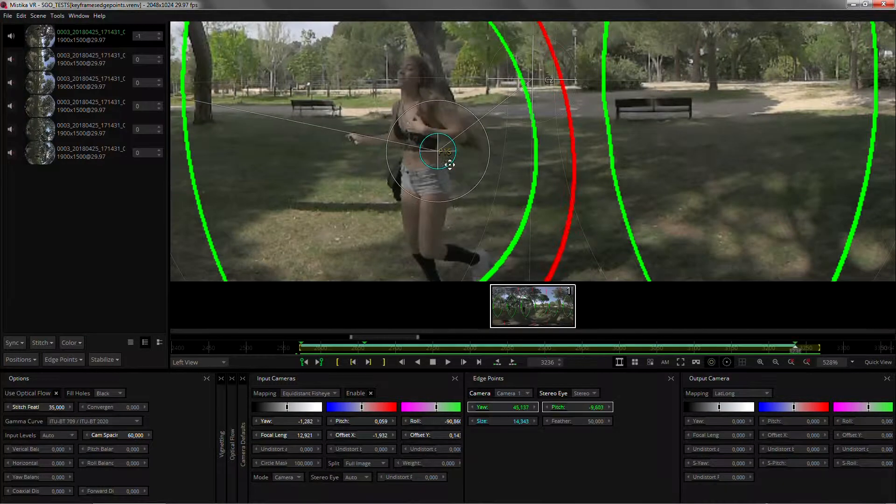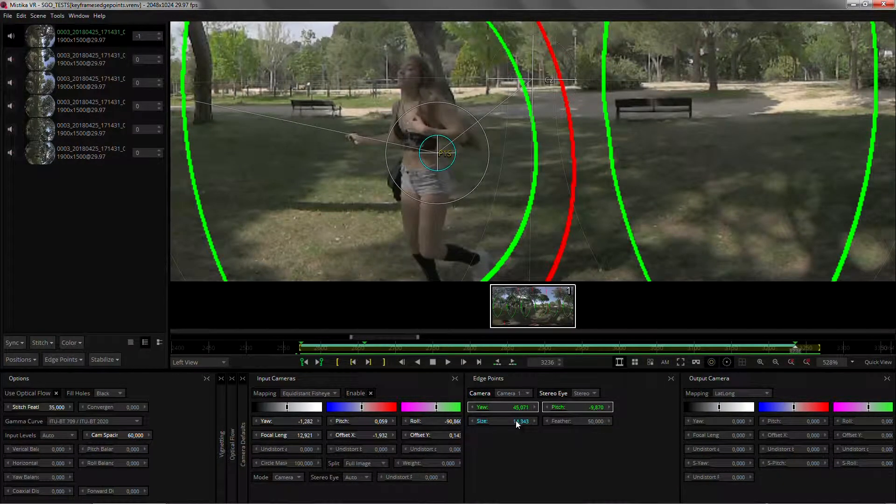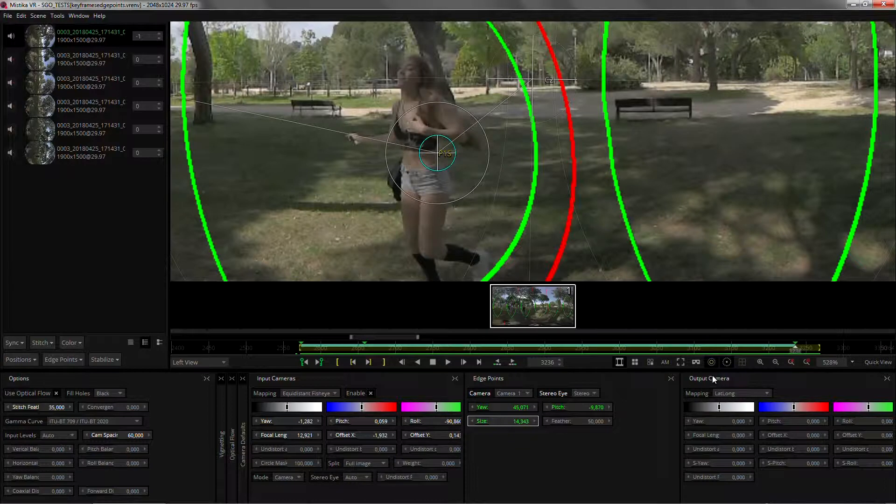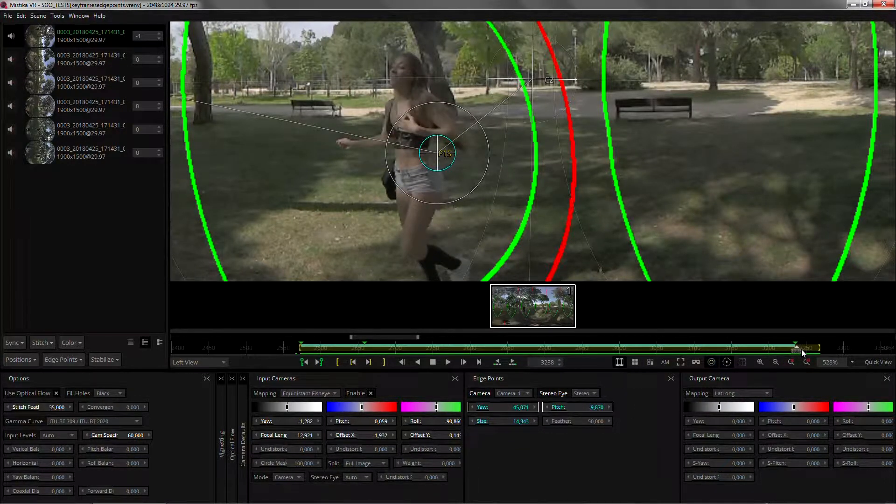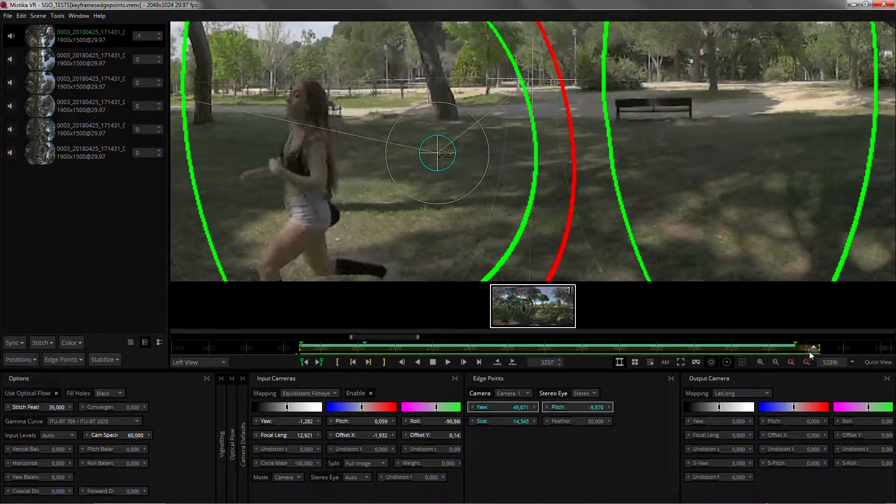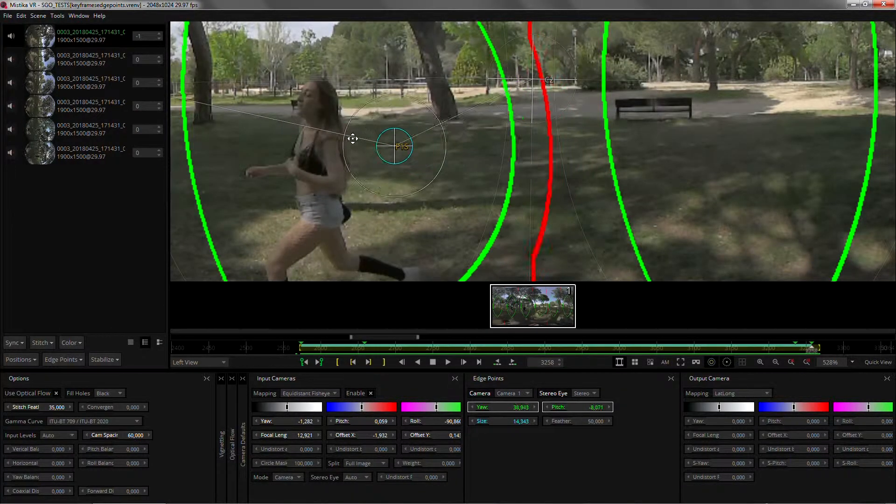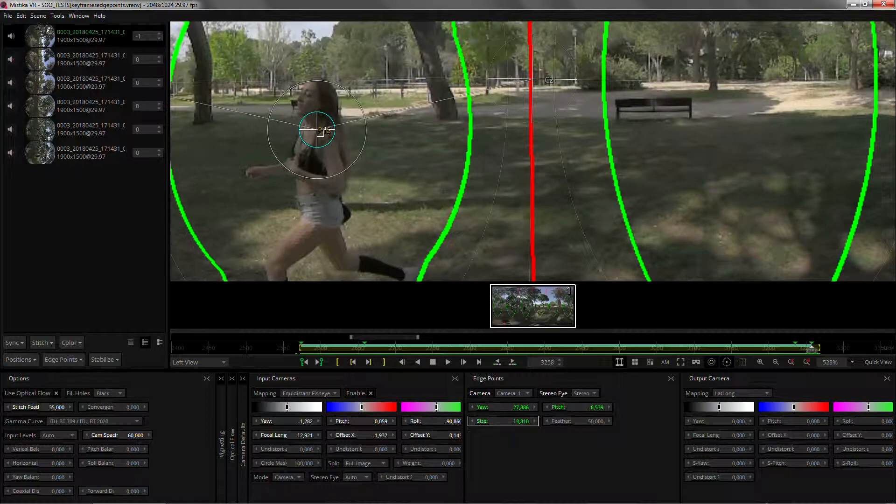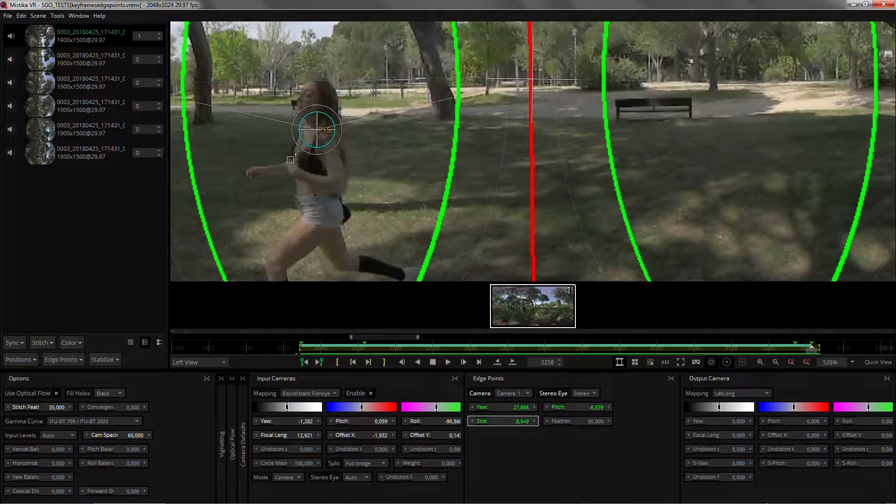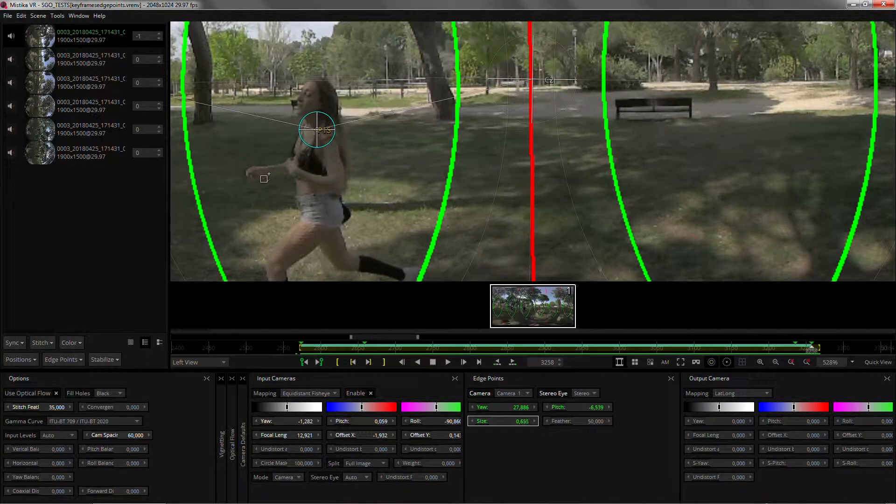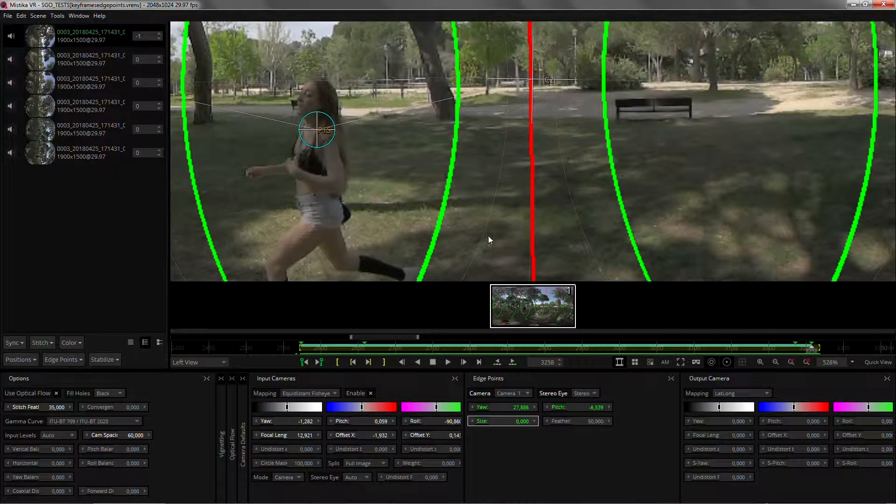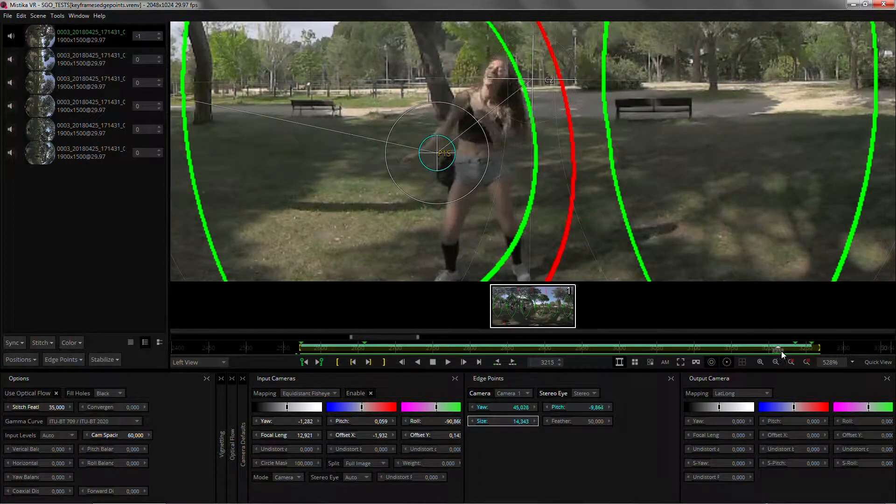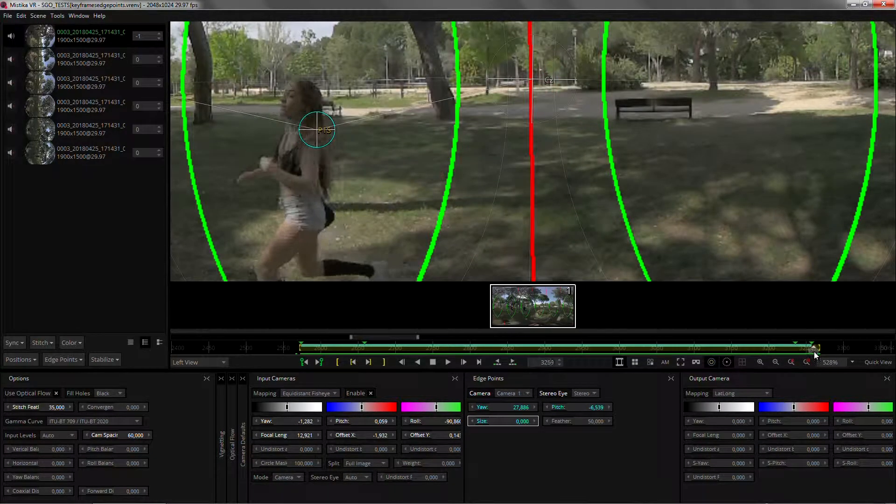So I'm going to add a keyframe there just by wiggling and also add another keyframe on the size as well and bring it back. I'm not only going to bring it back but also reduce its size to zero which will effectively make it fade out. By reducing its size to zero I'm sort of deactivating that edge point completely.